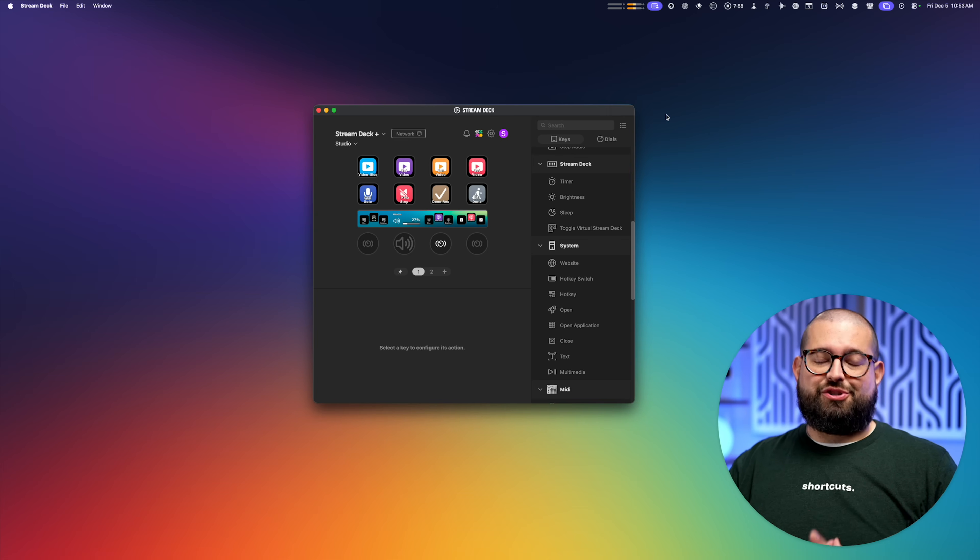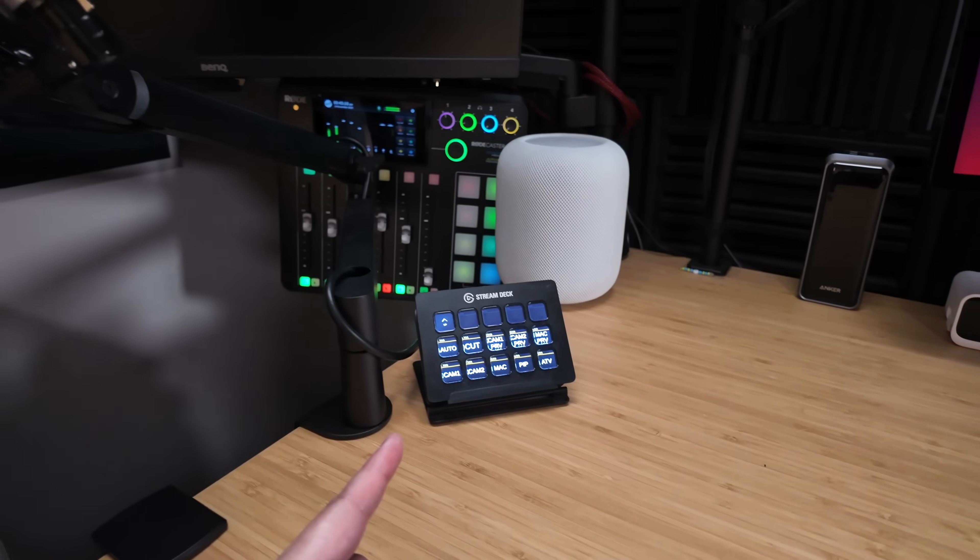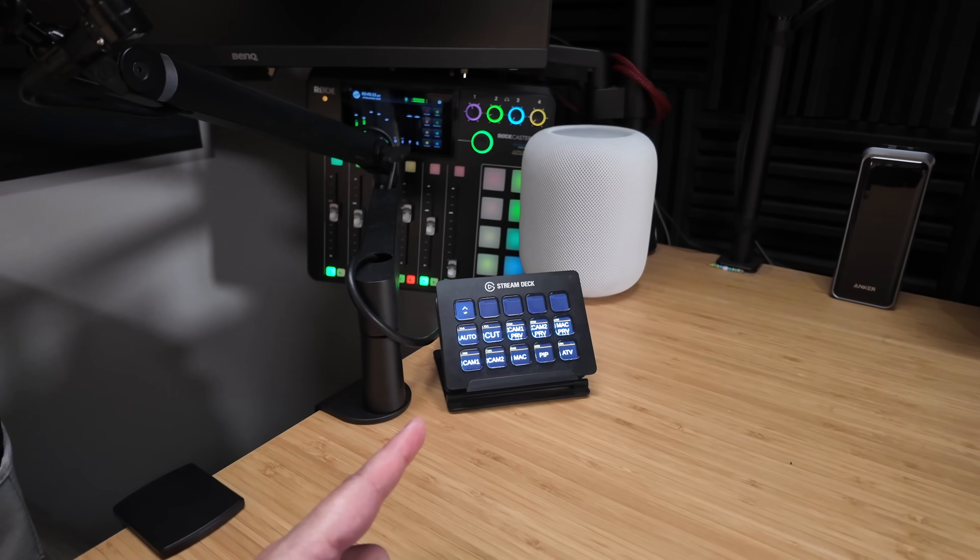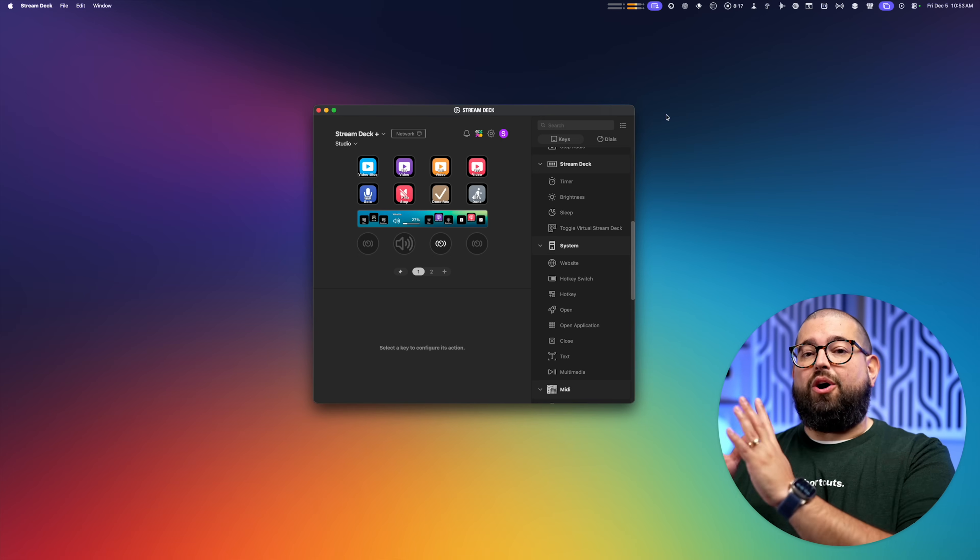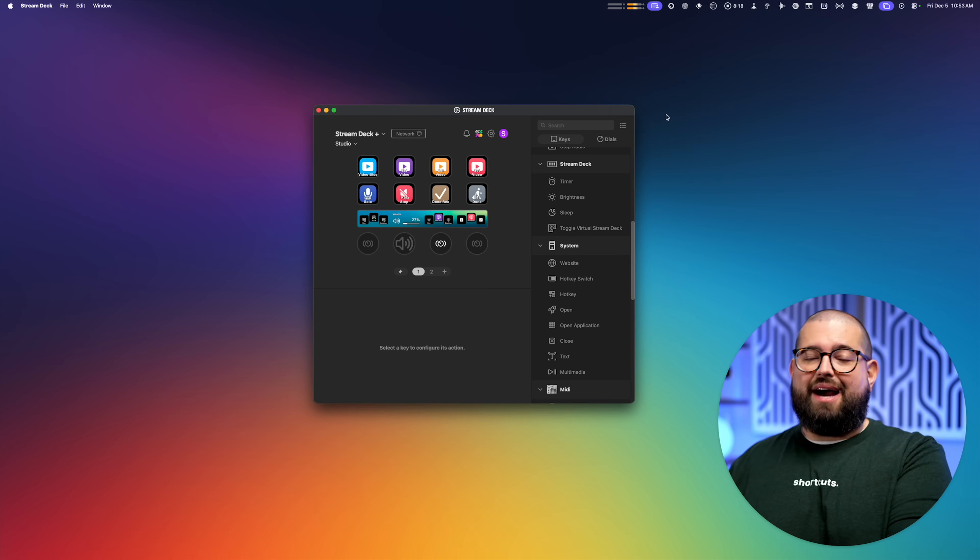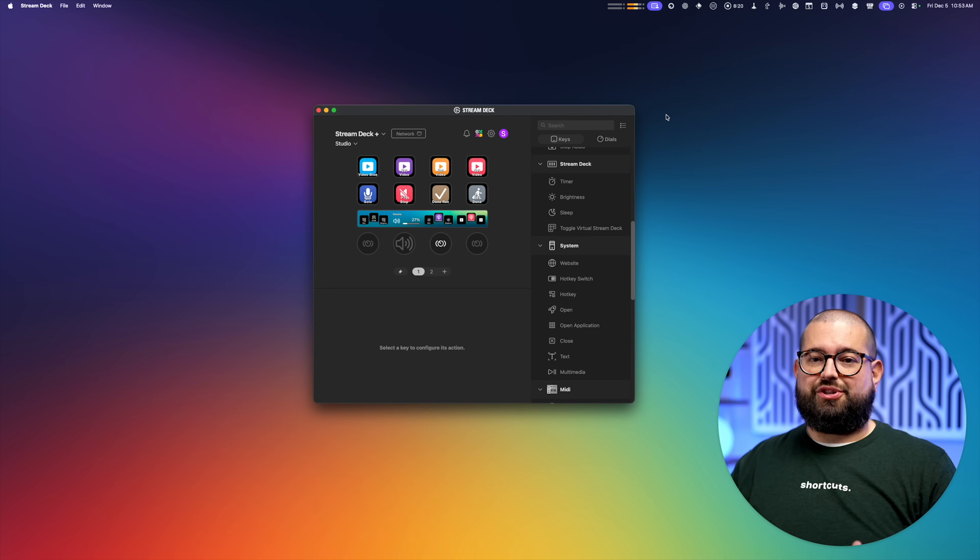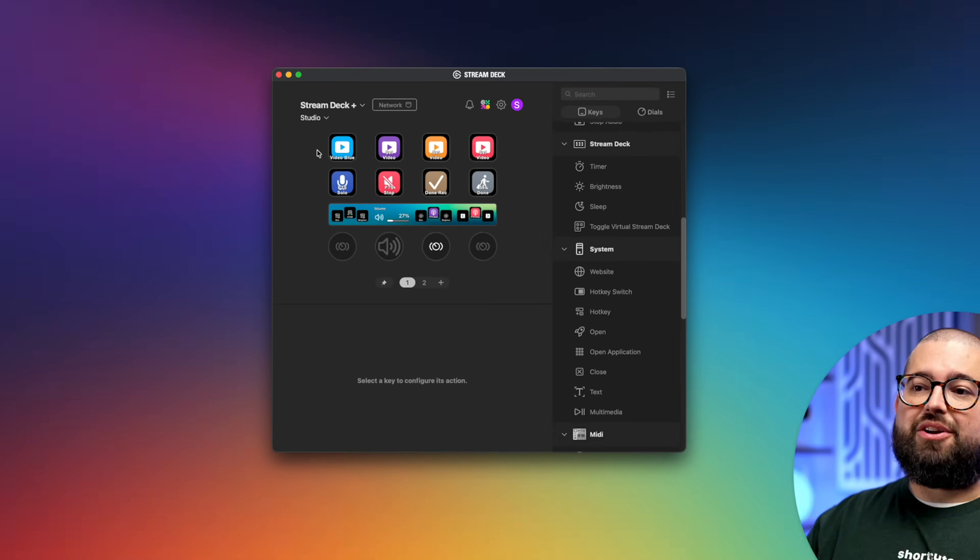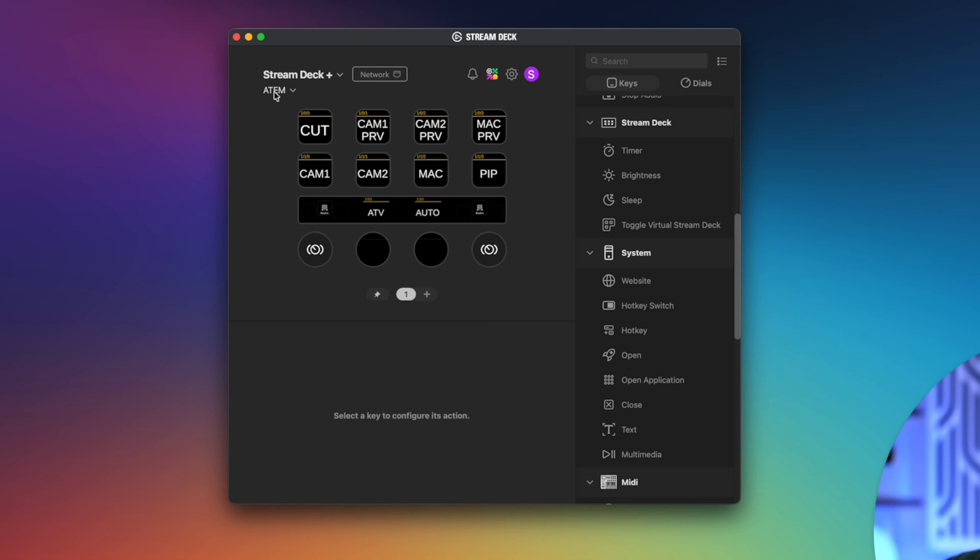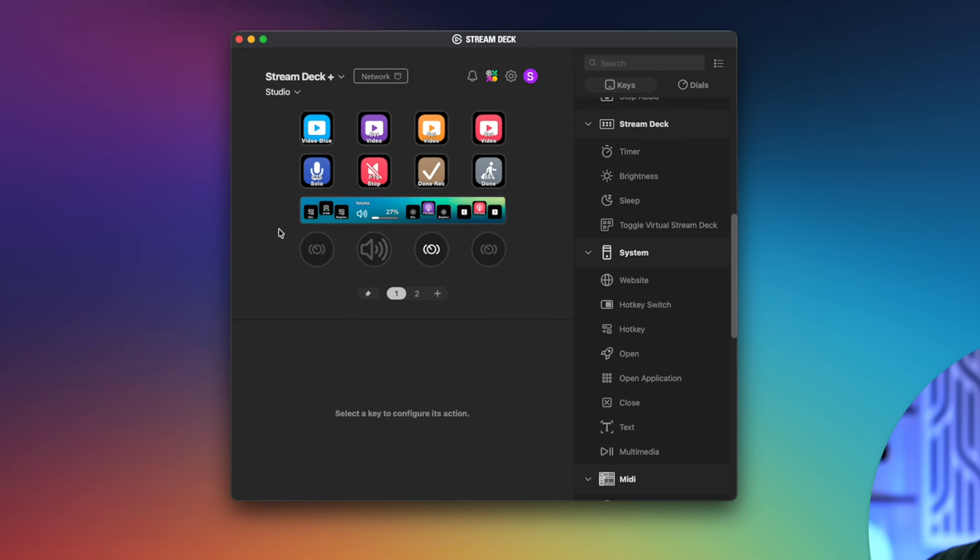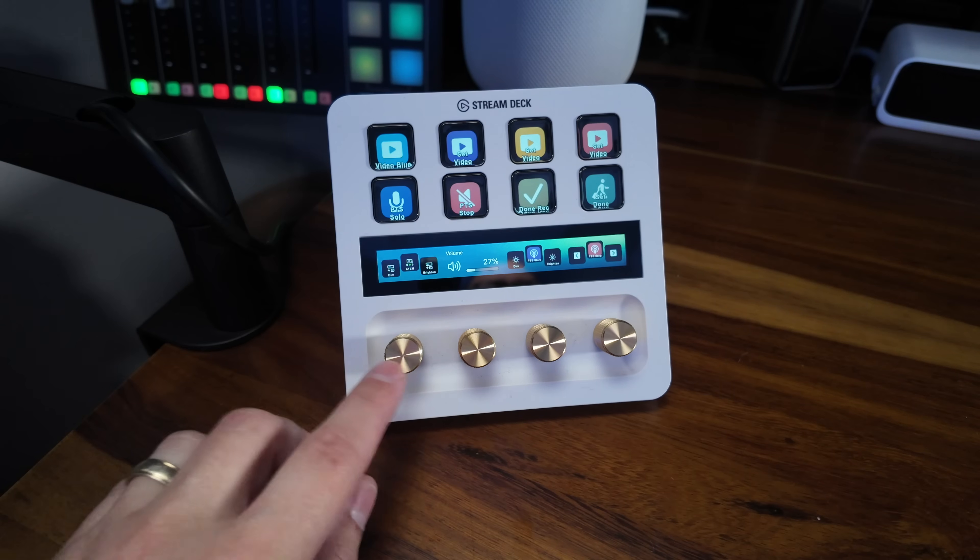So step one was setting up the Stream Deck. Now my old Stream Deck all it did was control my ATEM Mini Pro, but previously I could only control either the ATEM or run the Elgato software. Well that's changed now. So here I can actually have multiple profiles, I have my studio profile on the Stream Deck and one just for controlling the ATEM, and I can switch between them on the fly on the actual Stream Deck.